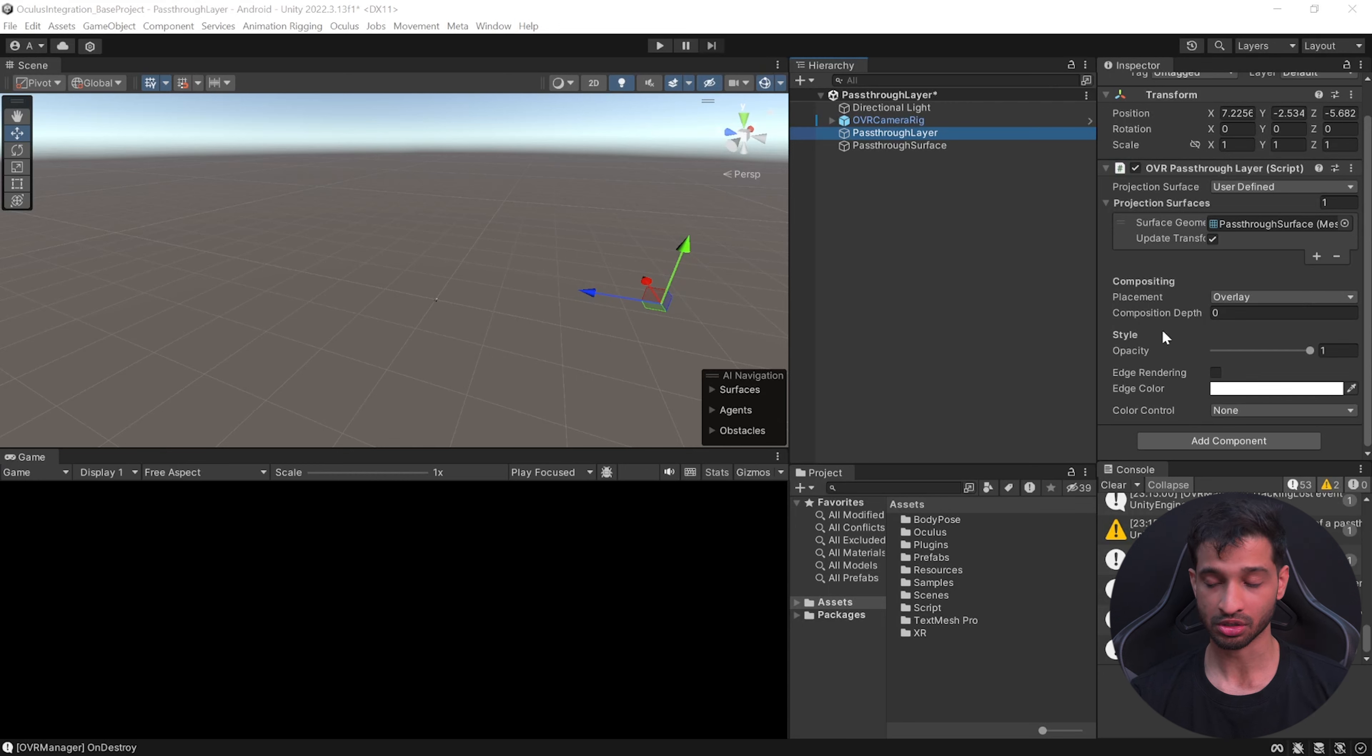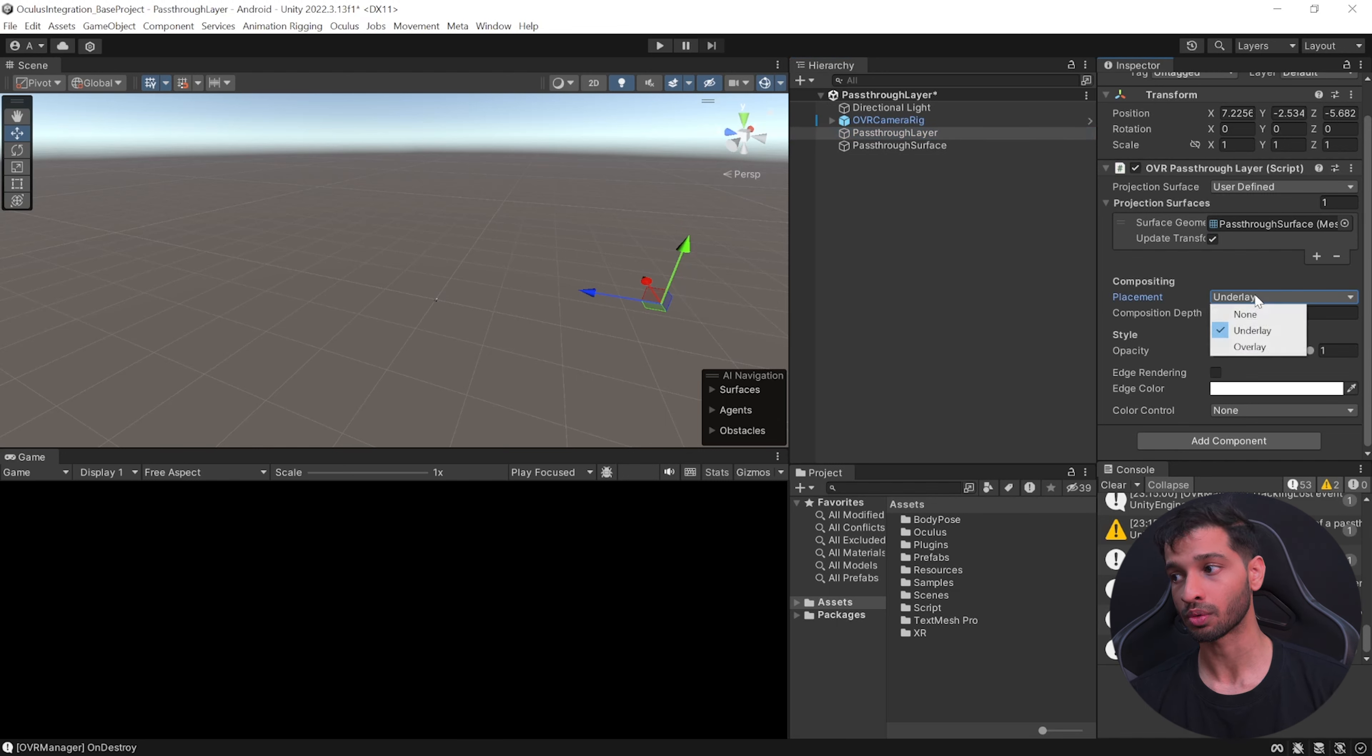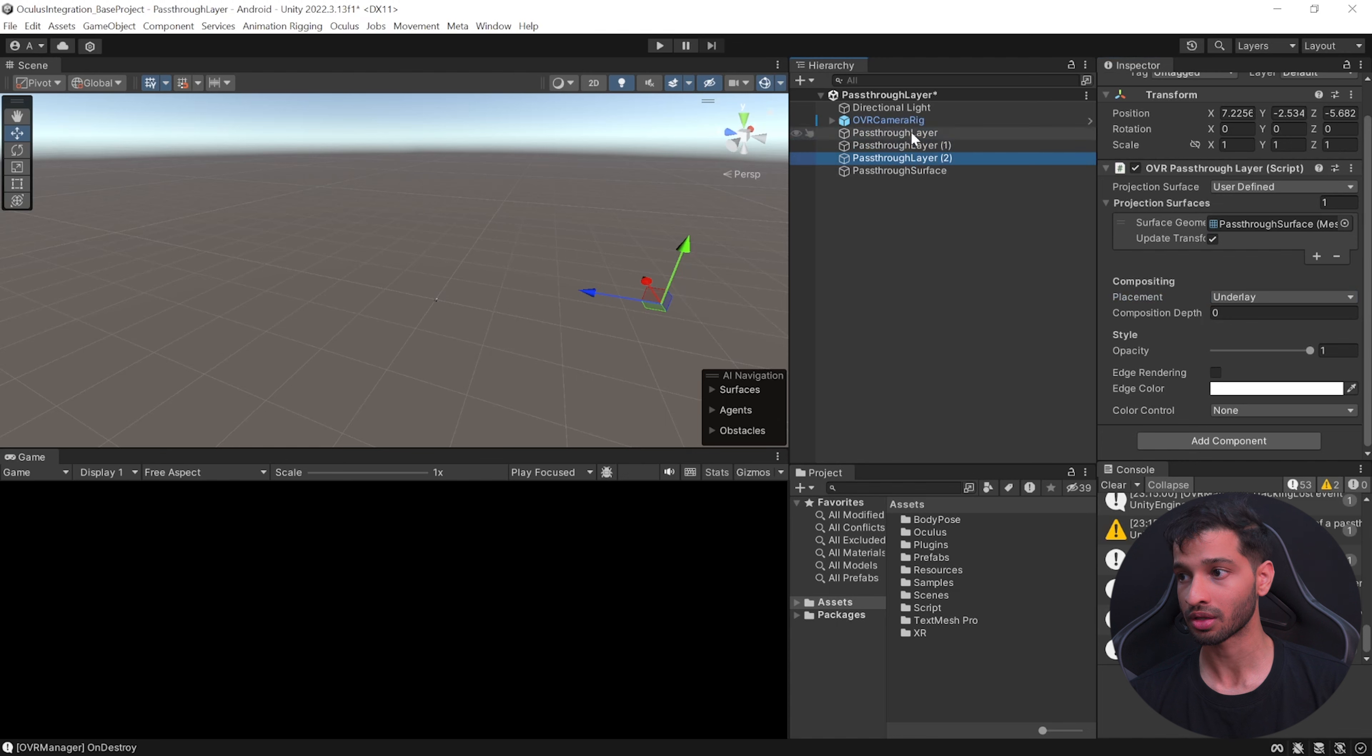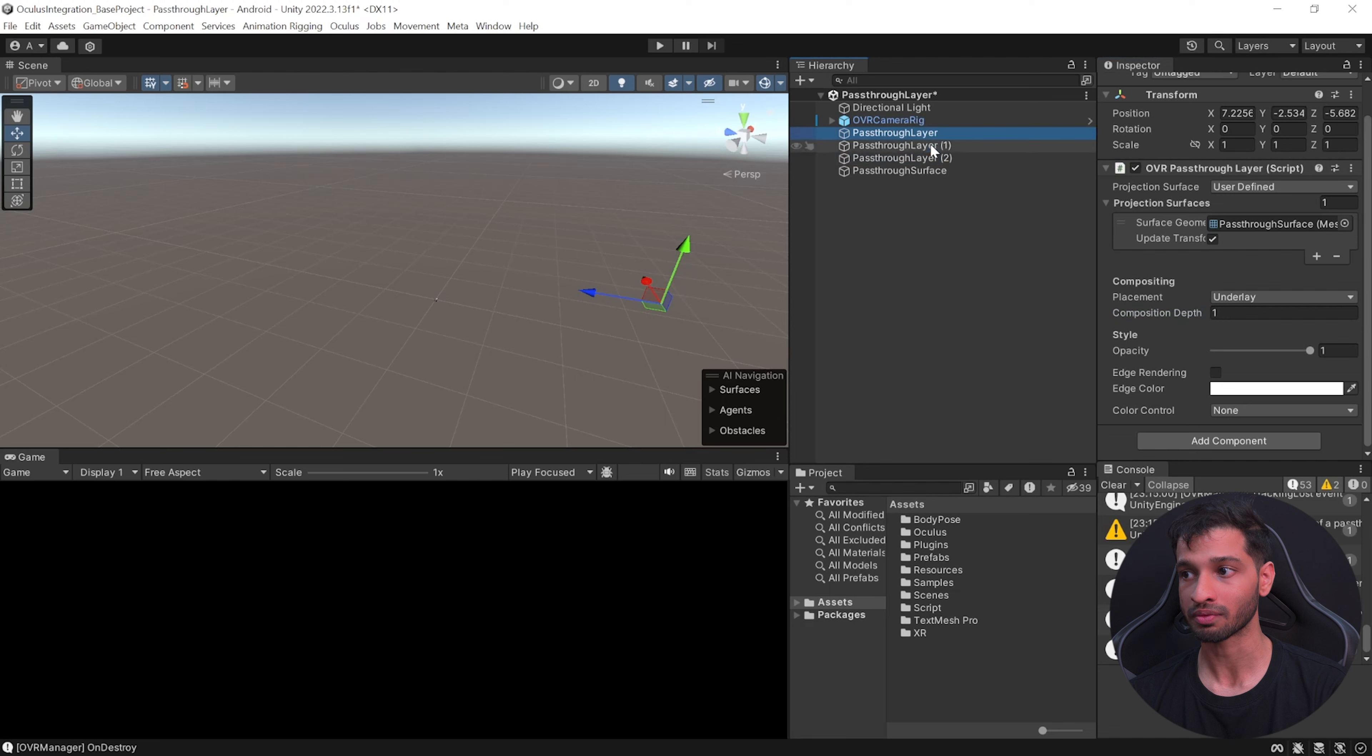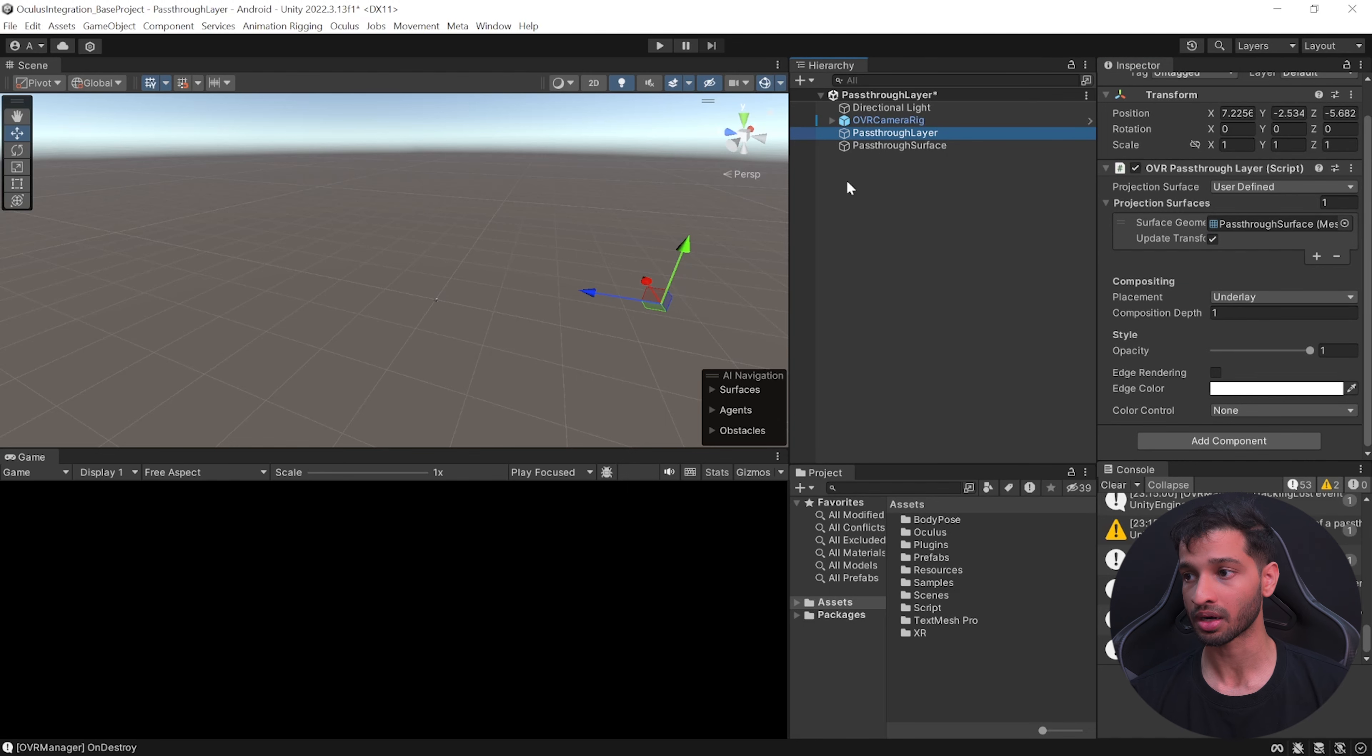Now you can save your scene and test it. As you can see here the pass-through is being applied just on top of this surface. The next parameter is compositing which will let you choose the placement and composition depth. You can choose between overlay and underlay. Underlay means that the pass-through layer is behind a virtual object and overlay means that the pass-through layer is ahead of the virtual object. Compositing basically means that you can have three or four pass-through layers and you can give each layer a depth like one, two, and three with the priority given to one and then two and then three.